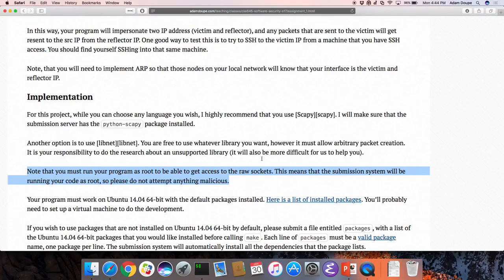A student asked whether they need two virtual machines to test. No — there are no virtual machines. Your program is pretending to be those IP addresses. One virtual machine won't be the victim and another the reflector; your program simulates all of that.